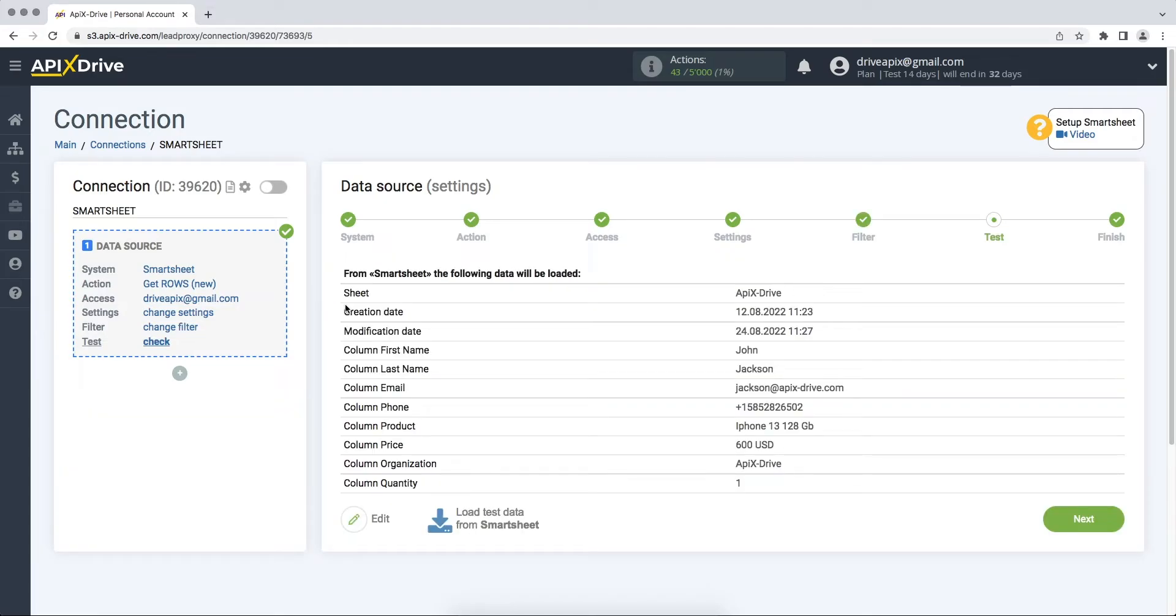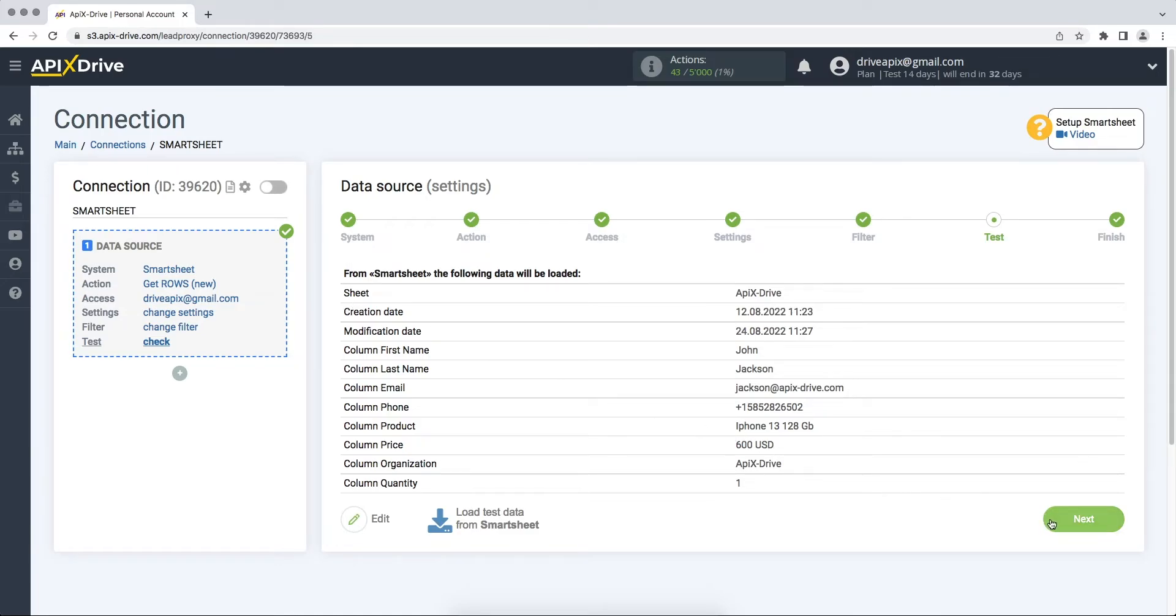At this stage, you see test data for one of your rows in Smartsheet. If you are satisfied, click next. This completes the Smartsheet data source setup. Now you need to move on to setting up data ingestion.